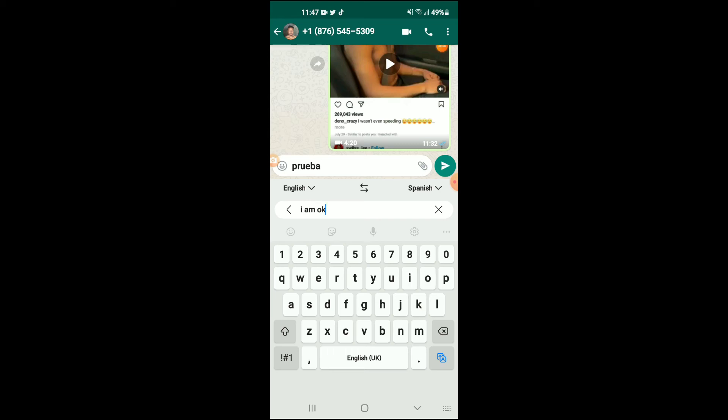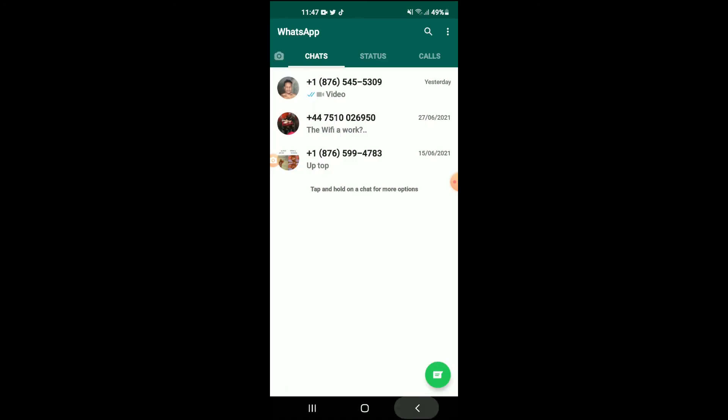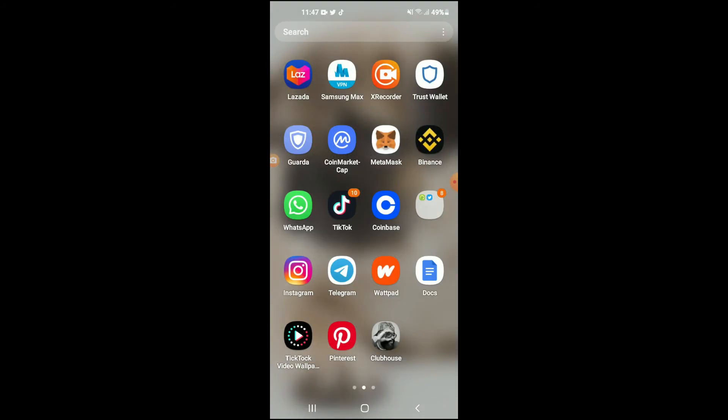All you'll do is tap on the two A's in the bottom right-hand corner of the keyboard, as you can see right there. Then you can tap Send, and this feature works wherever you have access to your keyboard.